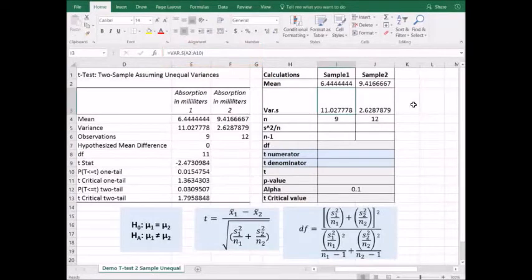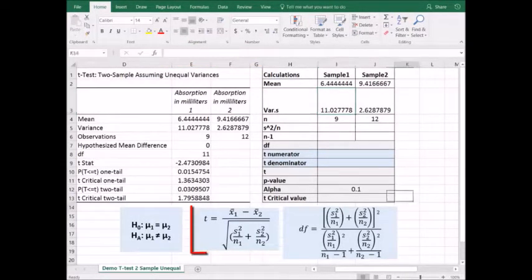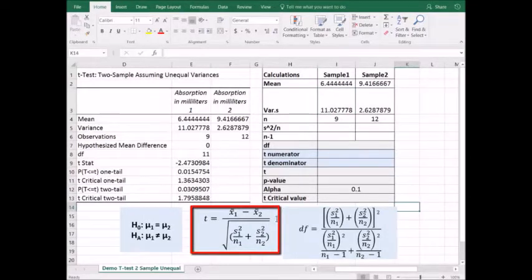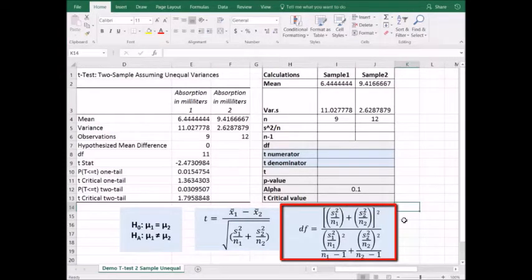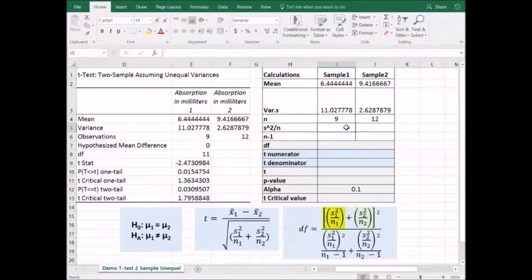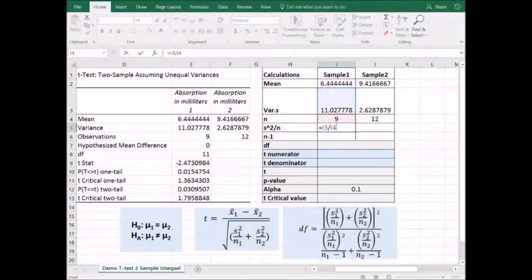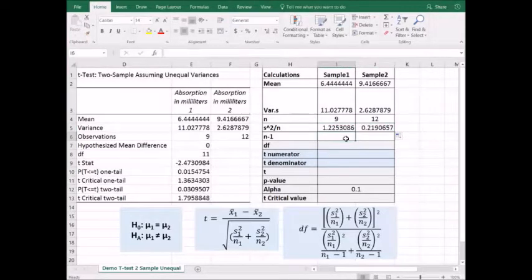Let's break the formulas down into pieces and work through each part. The t is our test statistic, and we will calculate it. Degrees of freedom looks like a far more complex formula than it is. We're going to go ahead and compute variance over n since we use it several times in these formulas. Our variance divided by n, and then I can drag that formula over to the right. We also are going to be using n minus 1, so let's go ahead and calculate that.